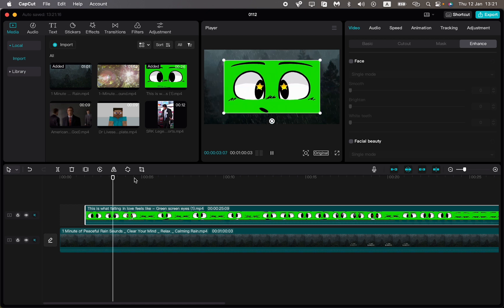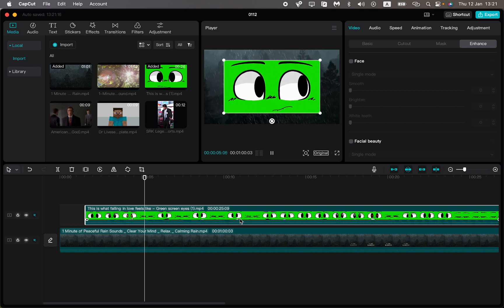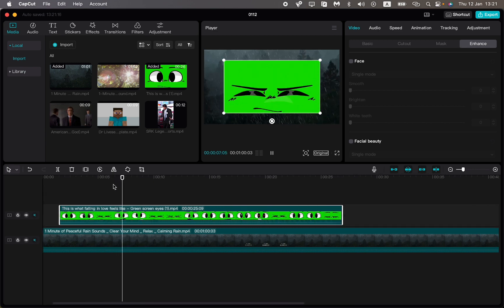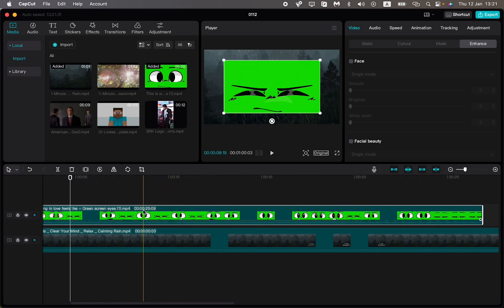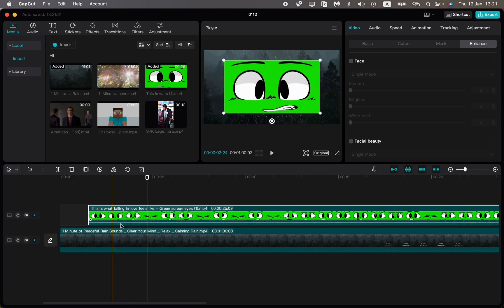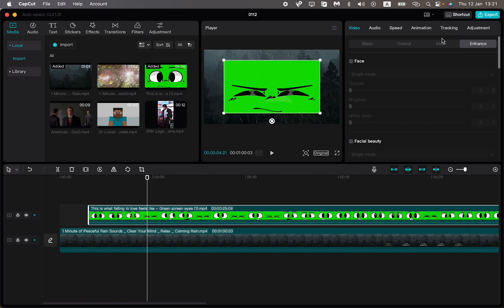After that, to remove our green screen, all you need is to click on the video with green screen to make it have a white border, and then in the right top menu here, go to Video.